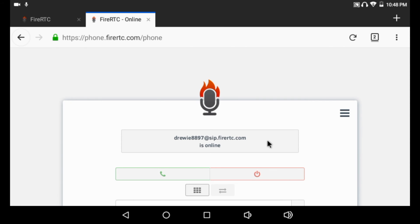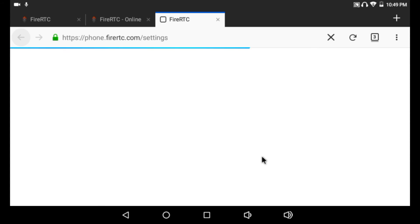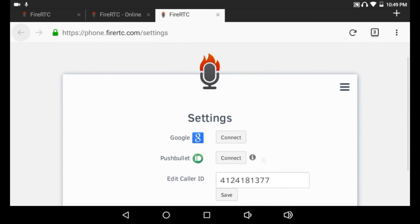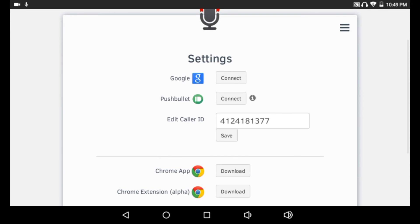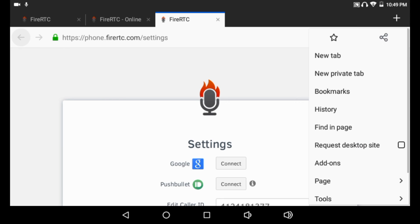To set up a number, you would tap here, tap on Settings. Now, for tablets, depending on what tablet you have, you wouldn't have to put this in desktop mode, which could be right here. You wouldn't have to check that.